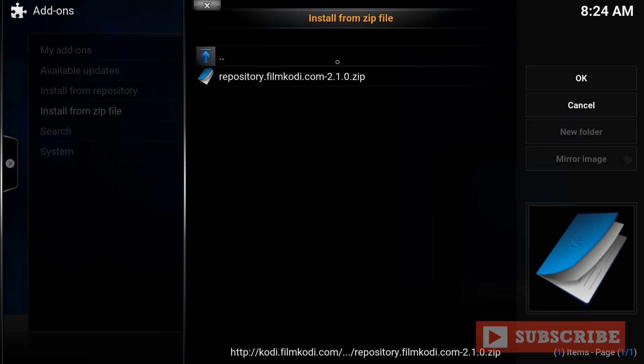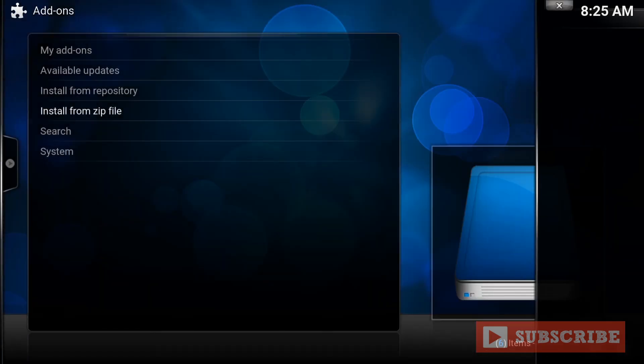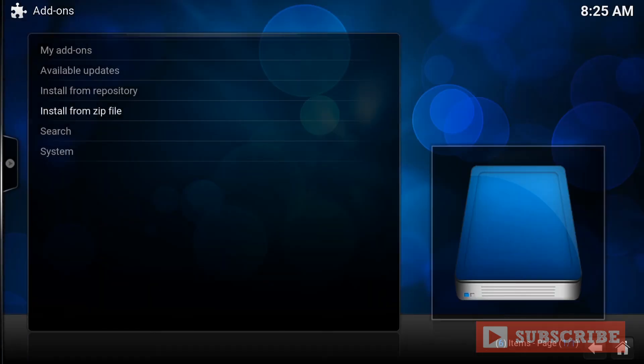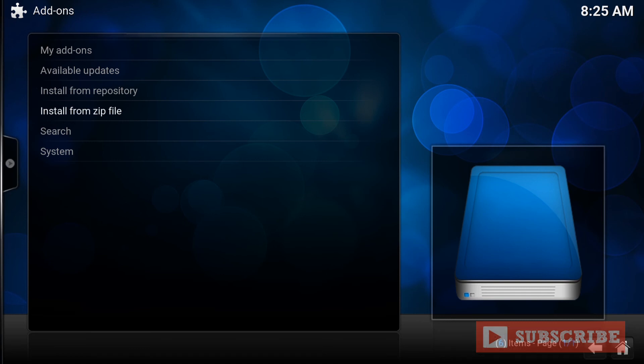See where it says 2.1.0. Time to time, that will change because of the updates. So as long as you see RepositoryFilmKodi.com and whatever number it is, .zip, that's where you enter. So enter that. So it's installed on the bottom right. That's good. Now you can move on to the next step, which is the Install from Repository.